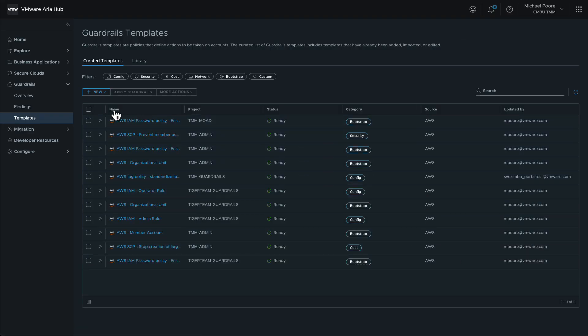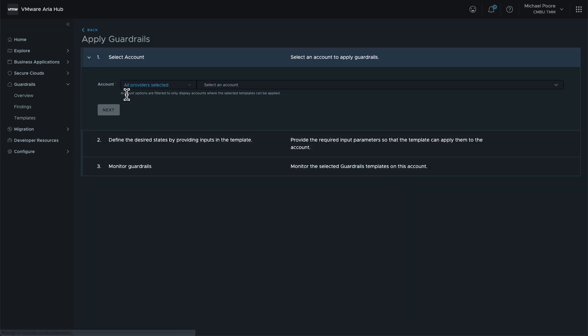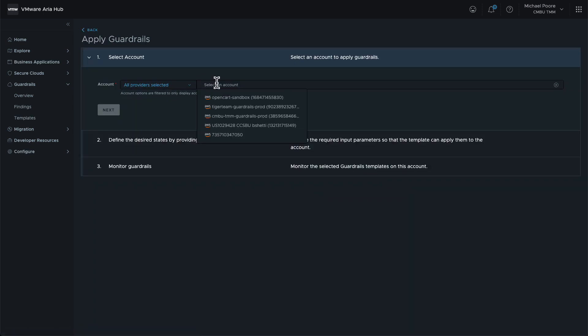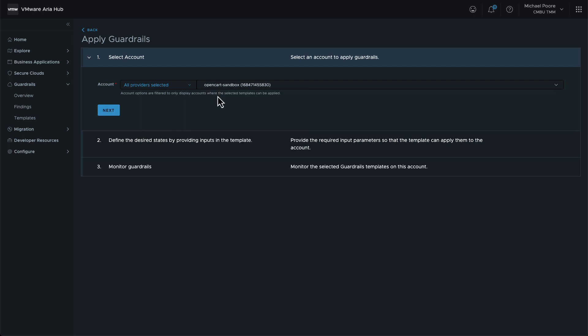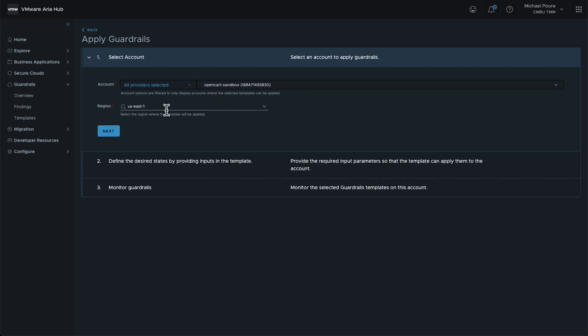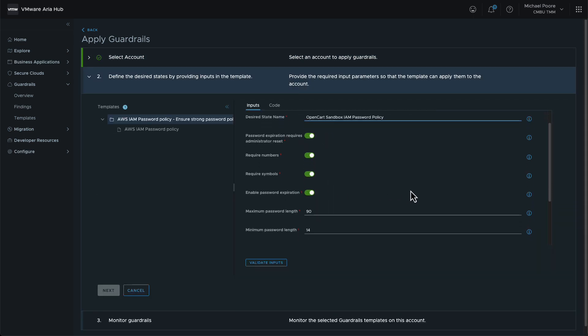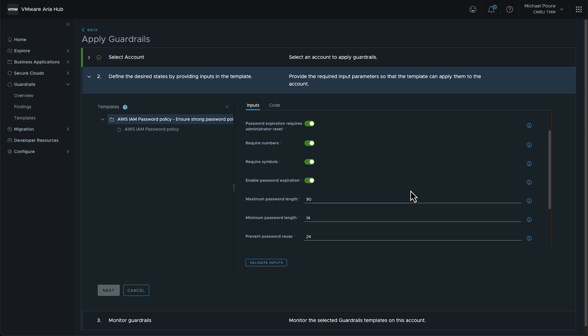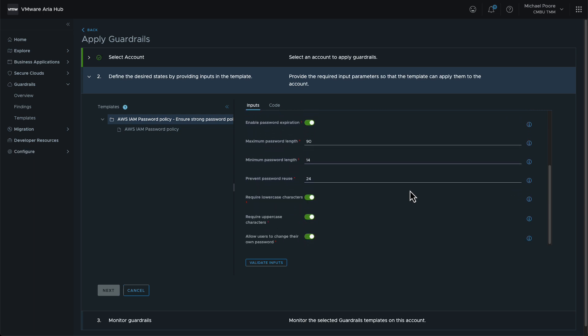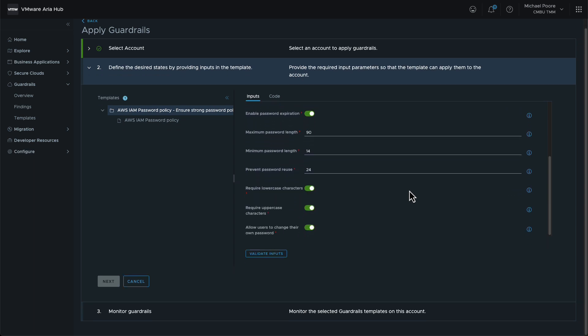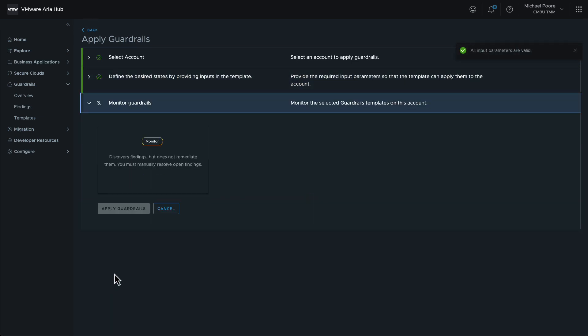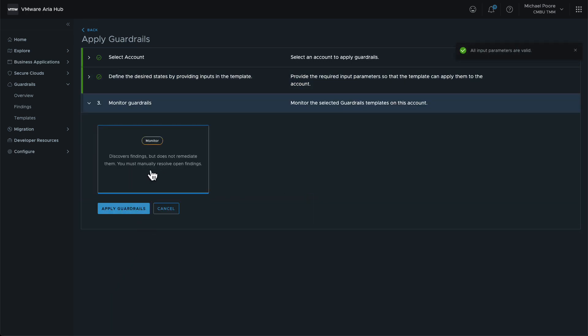With the template imported, we can apply the guardrail to the account. This time, we select the OpenCart sandbox account, and not the management account. The template parameters are different again with this template. They're a mixture of integers and booleans for the most part. Let's make sure that the password policy is strict enough to meet Moad's security guidelines.